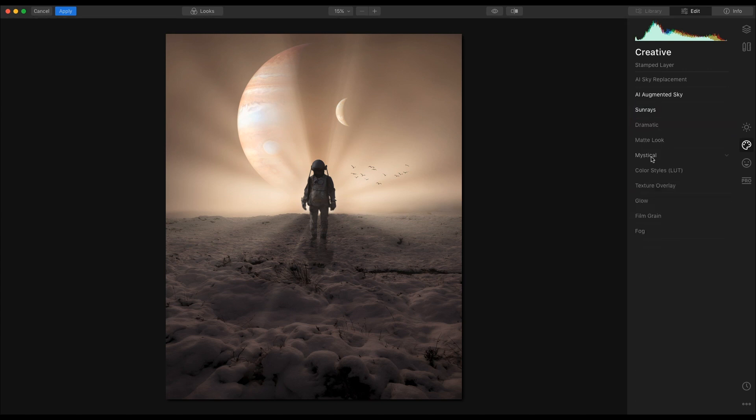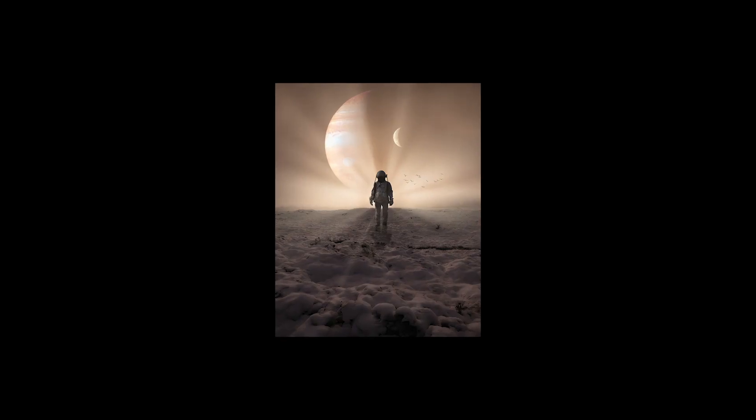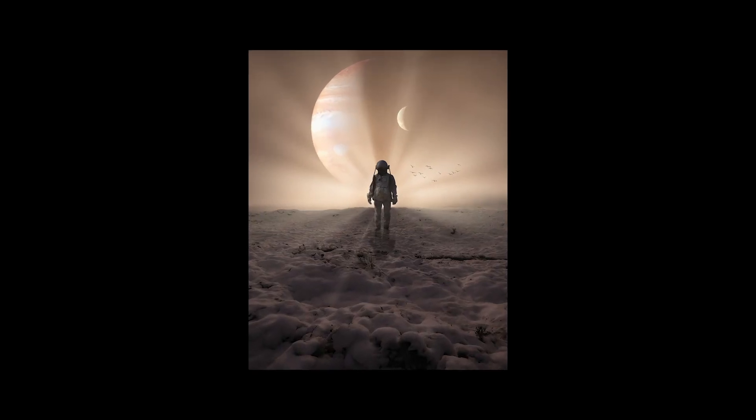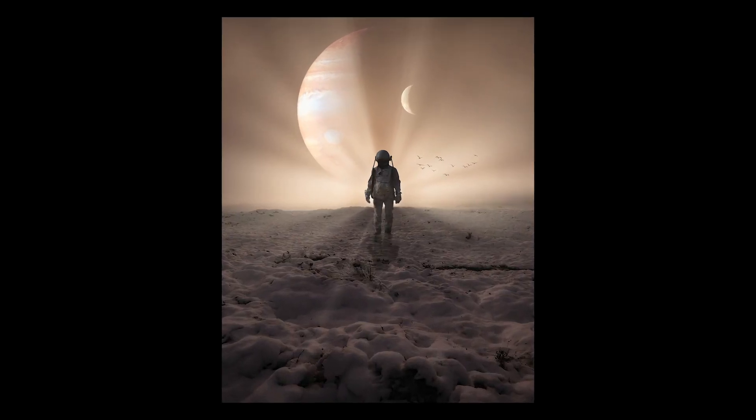Hopefully that video provided a quick taster on what the new feature in Luminar 4.2, AI Augmented Sky, can do to your images. Remember, explore the software, enjoy the software, and have fun with the software.